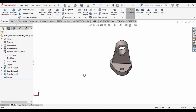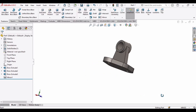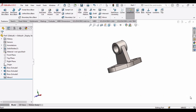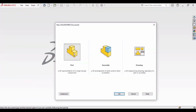Welcome to this video in which we will be making this part. First, select File, click on New, select Part, and then click OK.